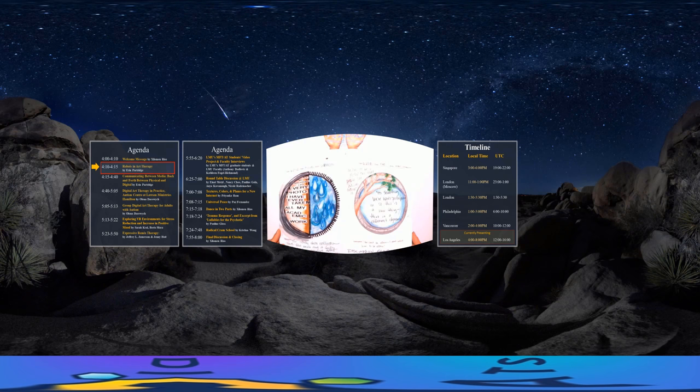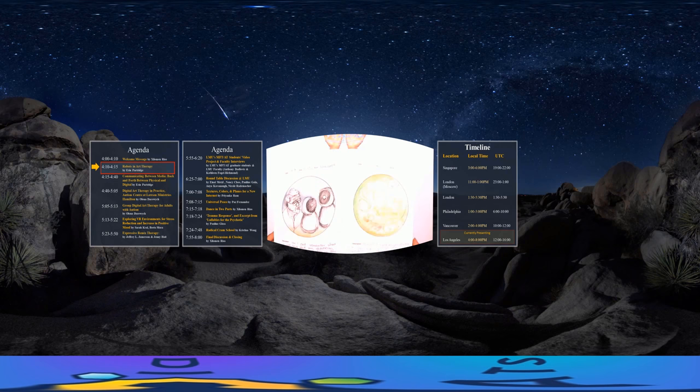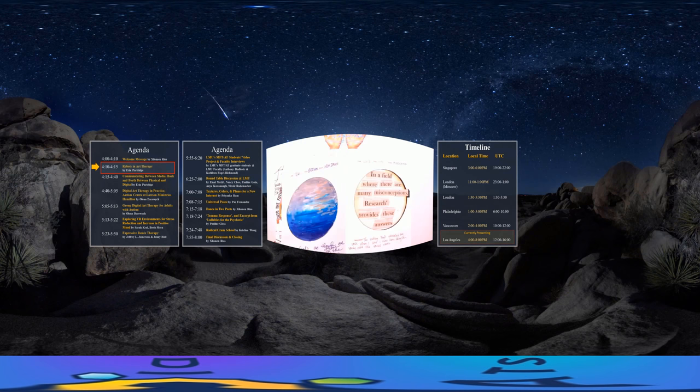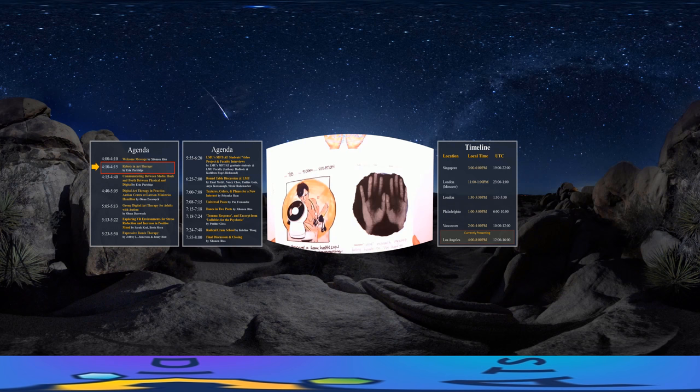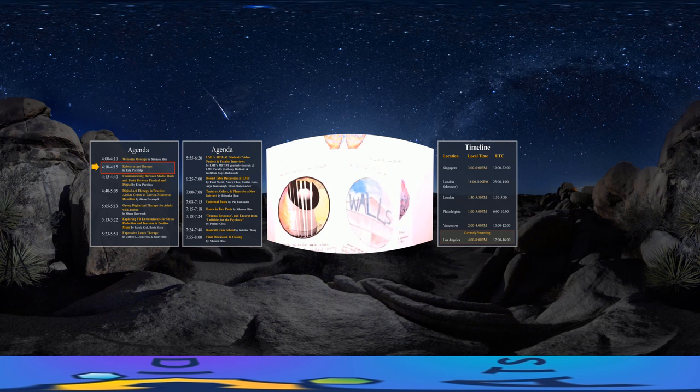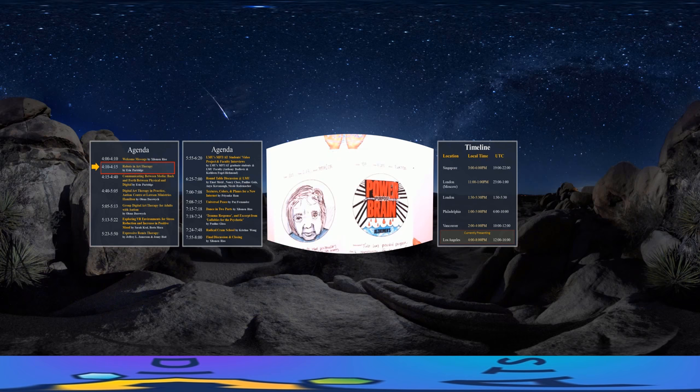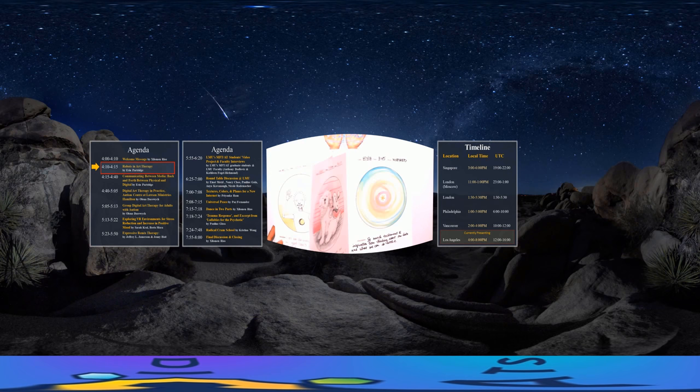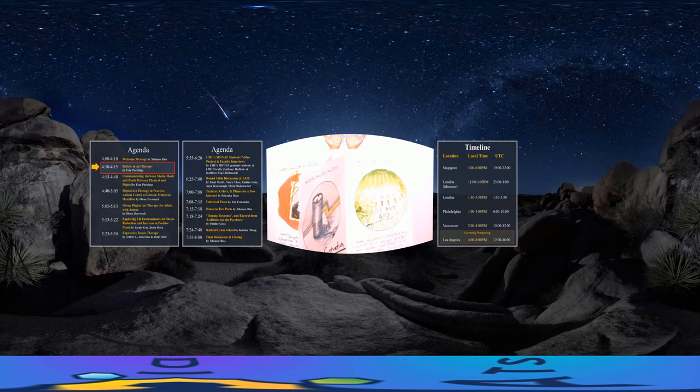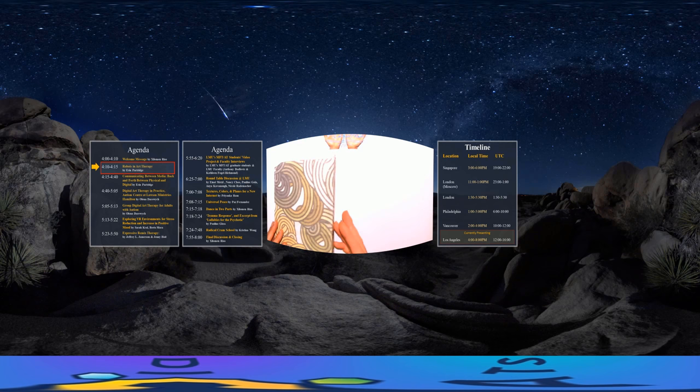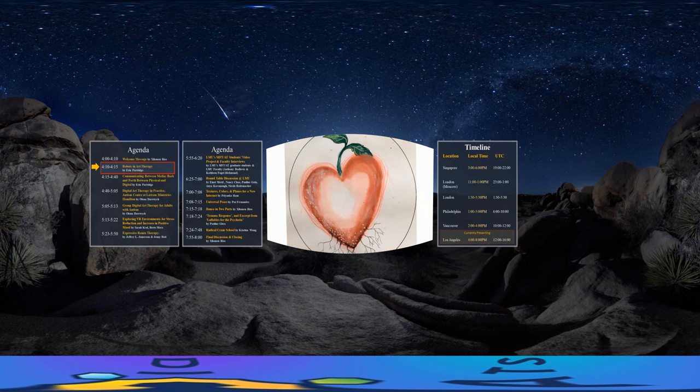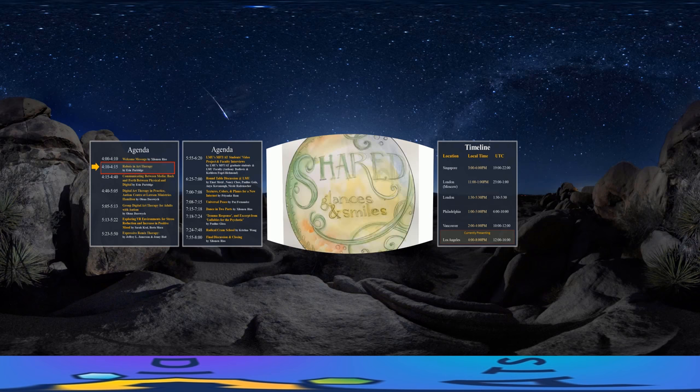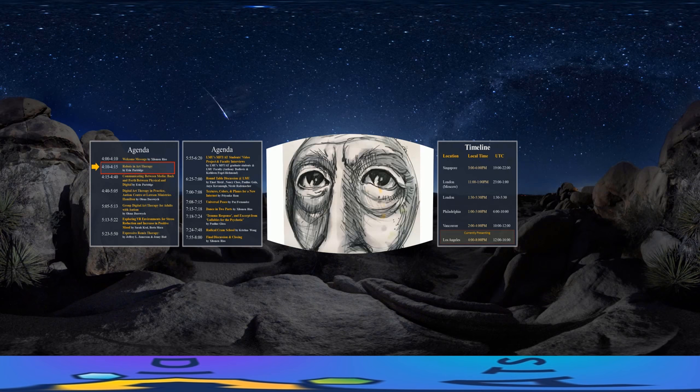The art journal contained a drawing for each significant moment during the study and at least one per day. It captured quotes from participants and notable findings during the study process. It also recorded the researcher's experience of interacting with different technologies and working with them with the adults.